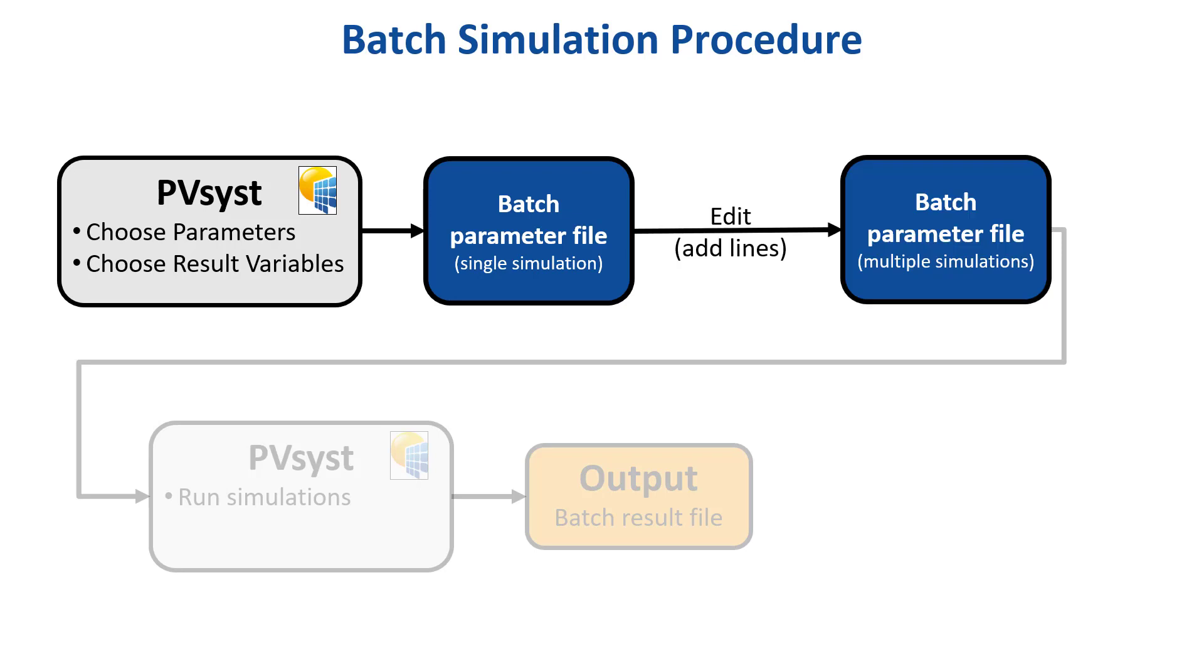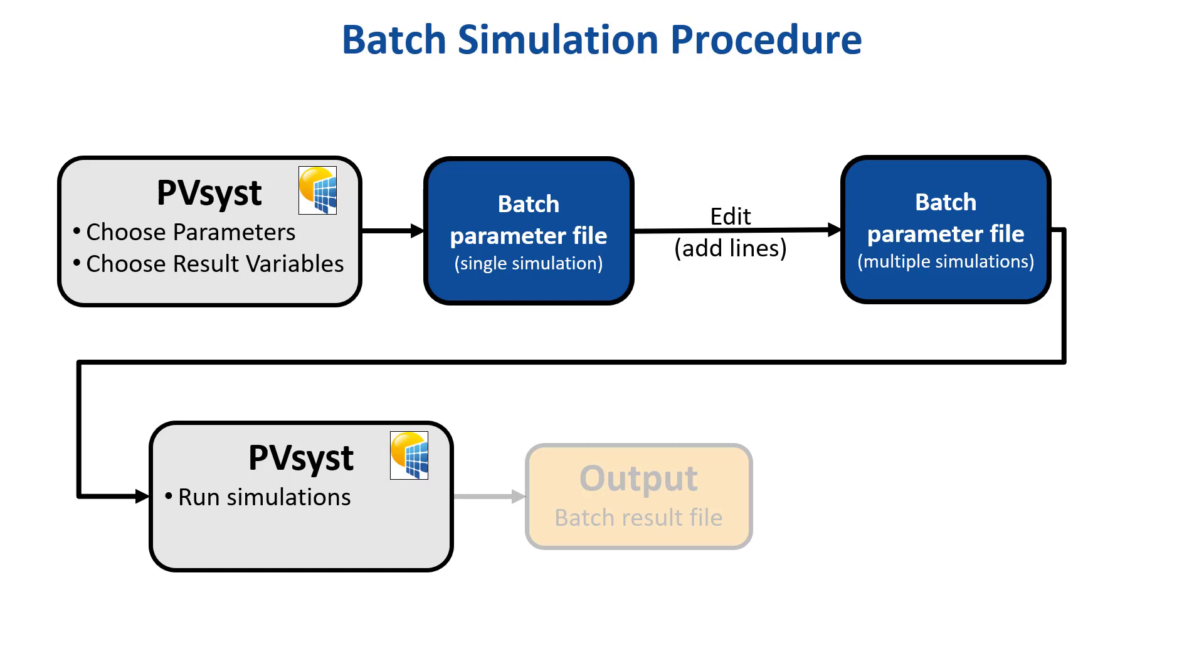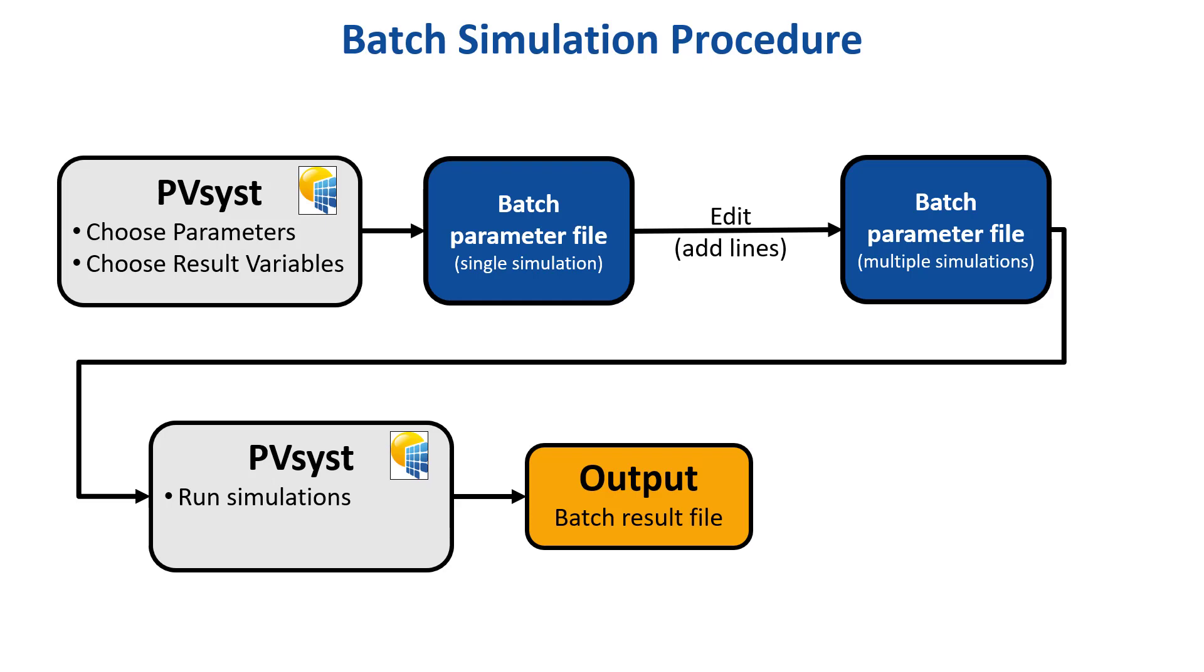The user then needs to edit this file, adding a line for each simulation that should be run. The complete parameter file is then fed back into PVSYST. PVSYST will then execute all the specified simulations. After the batch simulation is complete, PVSYST will generate a second CSV file that contains the simulation results.